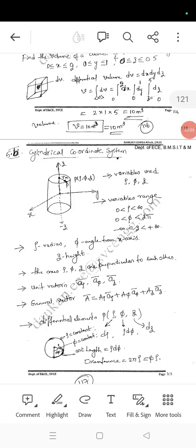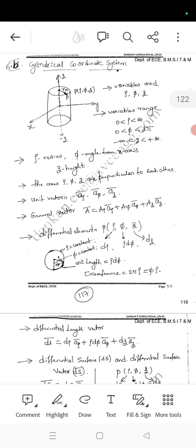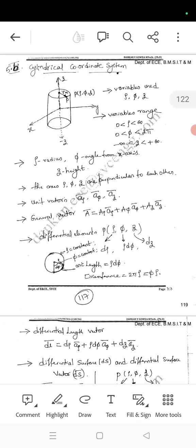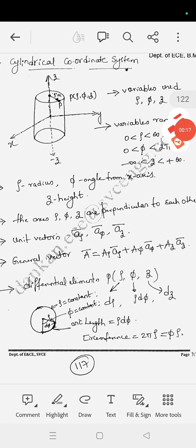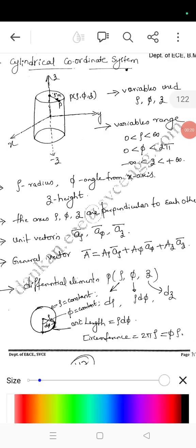Welcome back to my YouTube channel. We are discussing vectors. We have completely studied the Cartesian coordinate system. Now we will see the cylindrical coordinate system. For that, the basic diagram is the cylinder, with x-axis, y-axis, and z-axis.